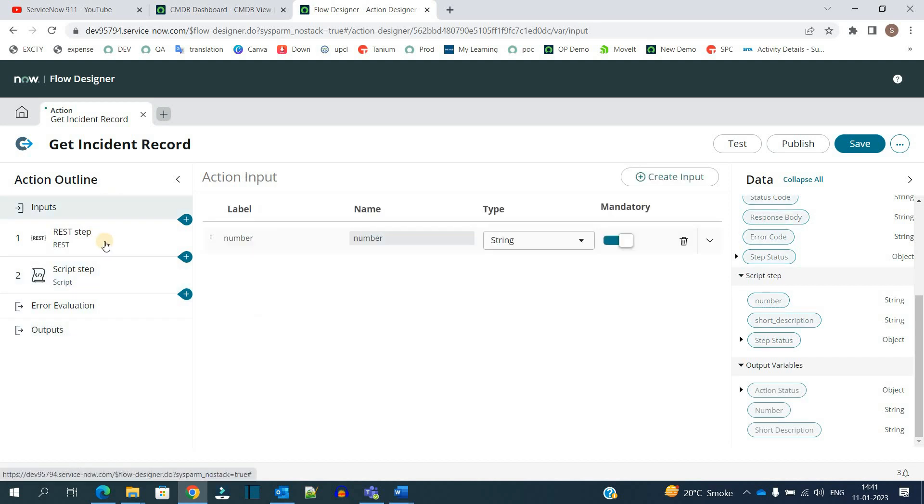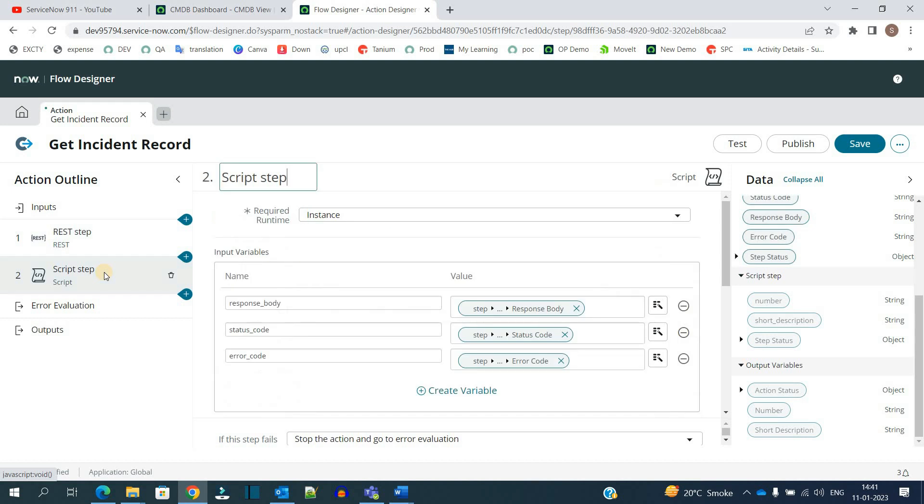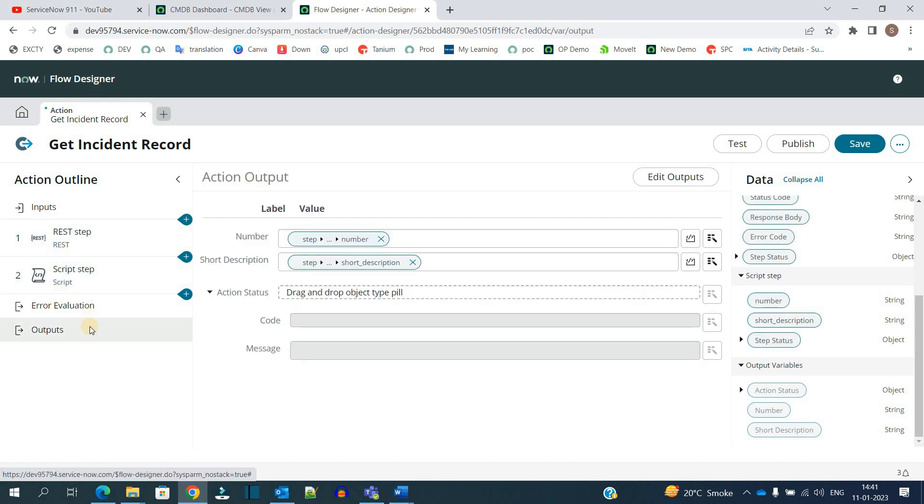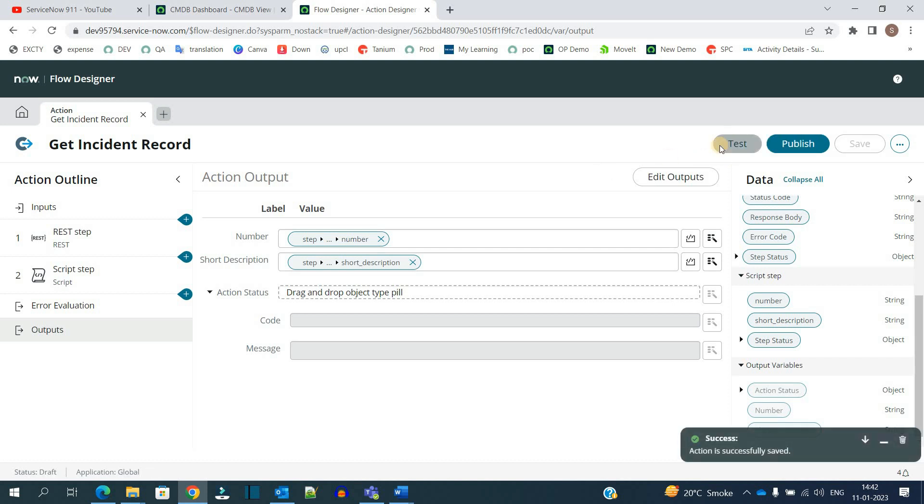We have added the input, made the REST call, parsed the value, and finally the output is ready. Once this action is ready, you can use it multiple times in any of your flows and test it.